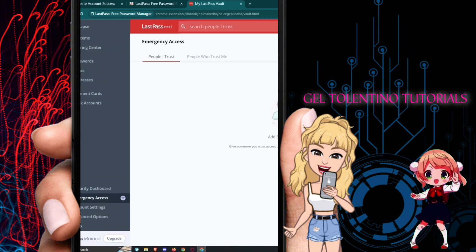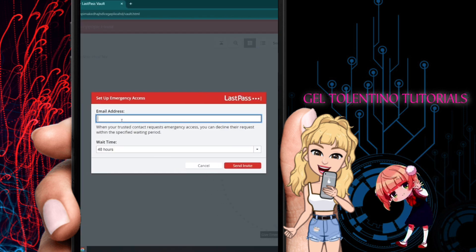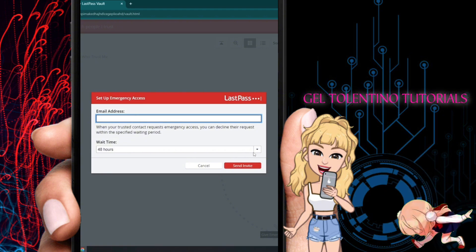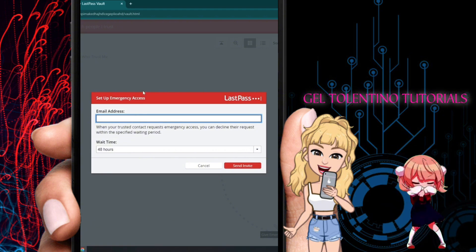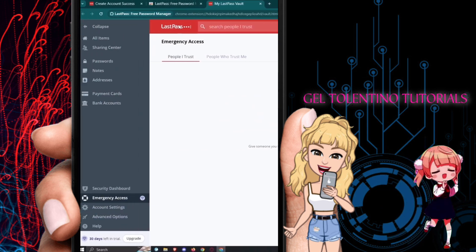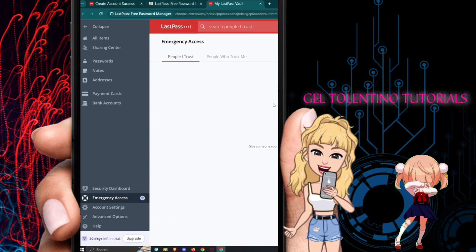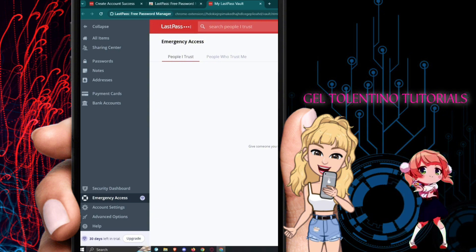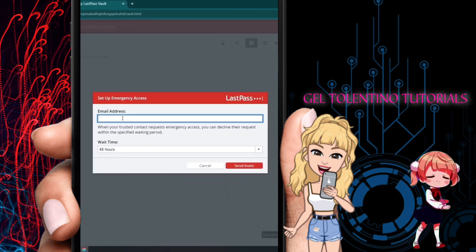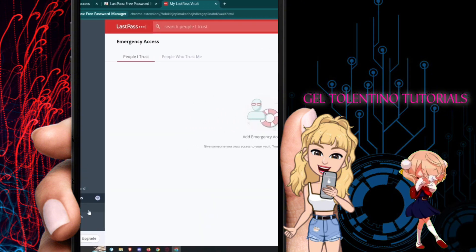Emergency Access is a premium feature. In case you lose access to LastPass, you can grant emergency access to a trusted person by entering their email address and a wait time. That person can then read your passwords, so make sure you only grant this to someone you truly trust.